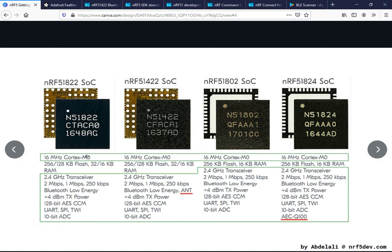All SoCs in this series feature a Cortex-M0 based MCU clocked at 16 MHz. They all also have a 2.4 GHz transceiver with three modes of data transfer: 2 Mbps, 1 Mbps, and 250 kbps. Bluetooth Low Energy is supported — please note the latest BLE version supported is 4.2. The maximum transmit power is +4 dBm, and there is 128-bit AES encryption with CCM mode.